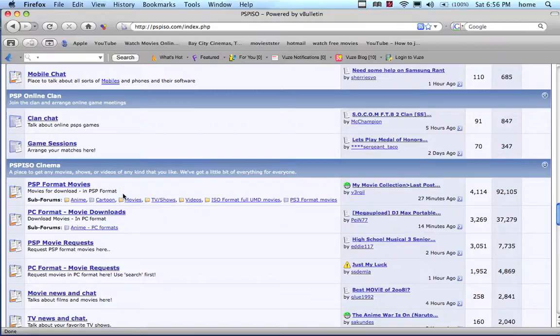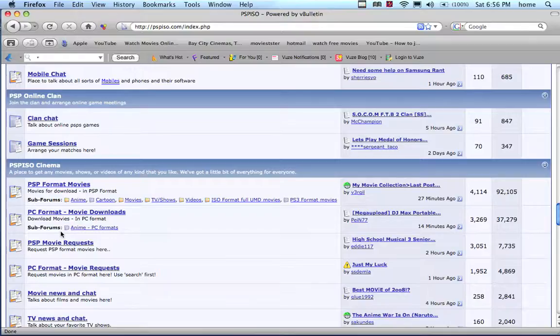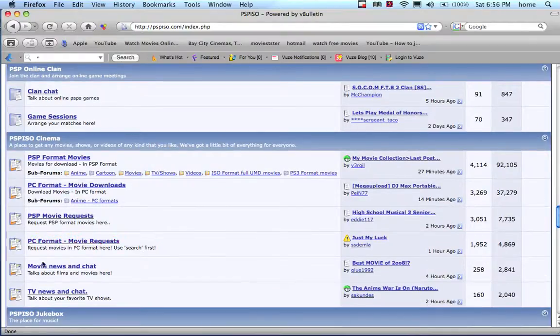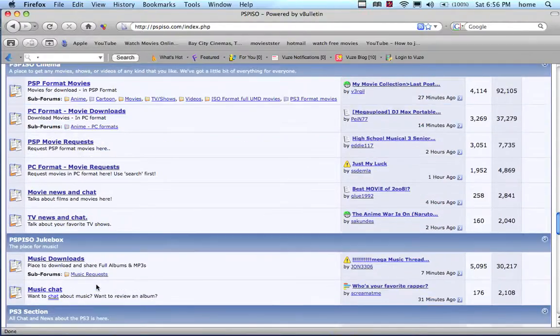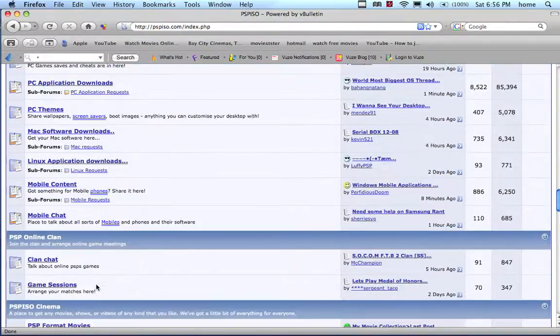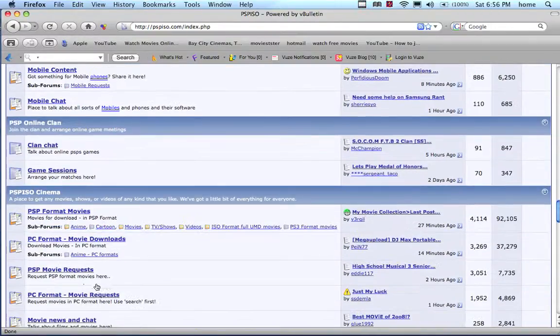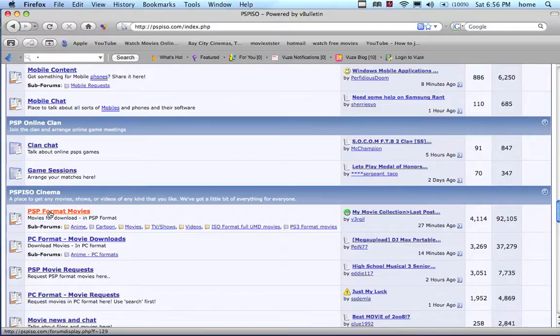They have MP4 formatted movies, mainly very good quality for your computer, iPod Touch, PSP, anything really. Just convert them. They have TV shows too. I'll just go to PSP movies, PC formatted movies.